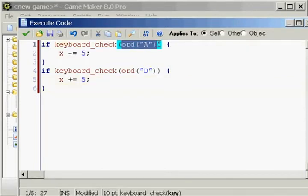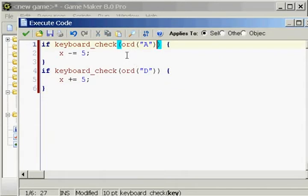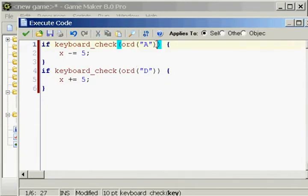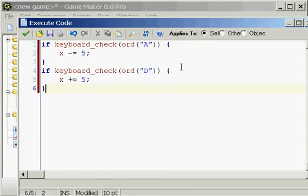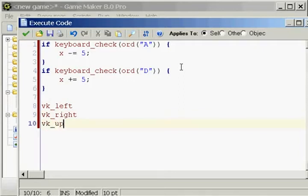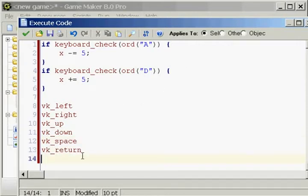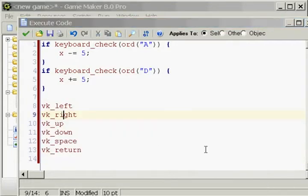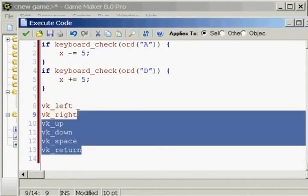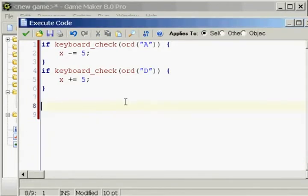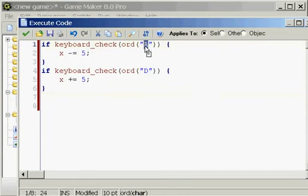What does this ORD crap do? All this is doing is checking for actual letters and keys and stuff. Before we were doing the VK_left, VK_right, VK_up, down, space, return should be the enter key. Stuff like that is all VK. For actual letters A, B, C, D, E, F, G, you would put ORD.